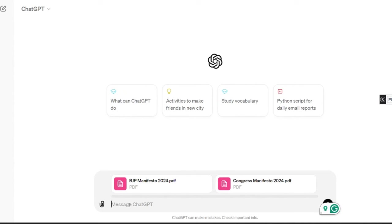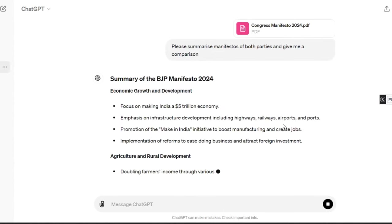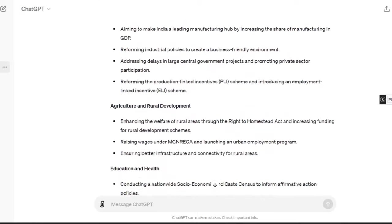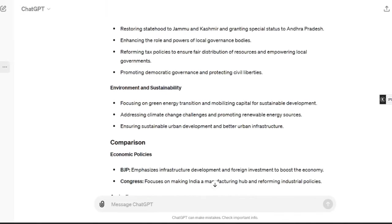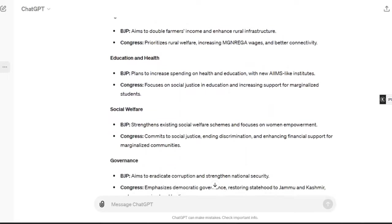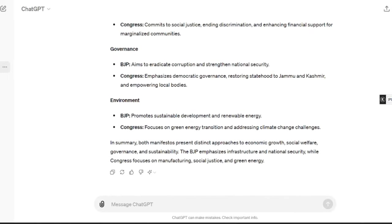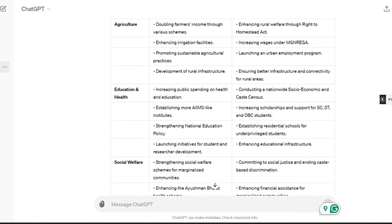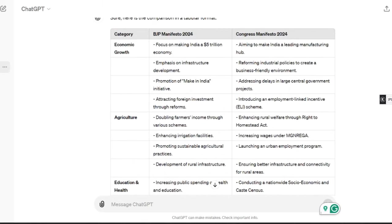Click the attachment button and upload both parties' manifestos. Then give a simple prompt: 'Please summarize the manifesto of both parties and give me a comparison.' Hit enter. ChatGPT will generate the summary. If you want a simpler comparison, give the command: 'Please give me this comparison in a tabular format.' In less than a minute, you have a full tabular comparison — letting you be a well-informed citizen before you go vote.